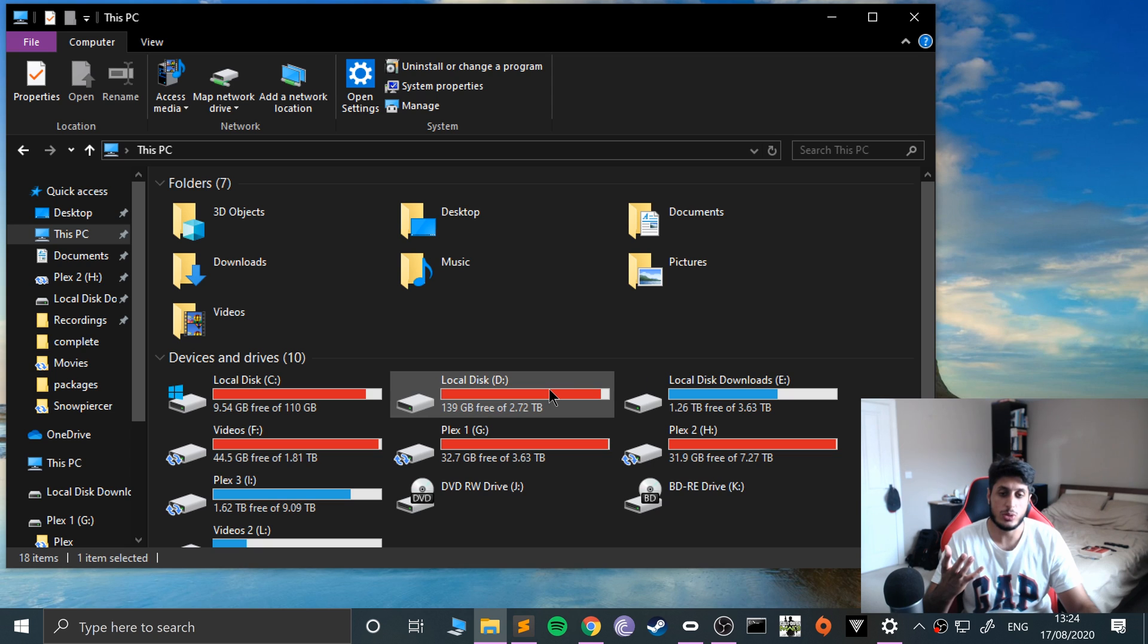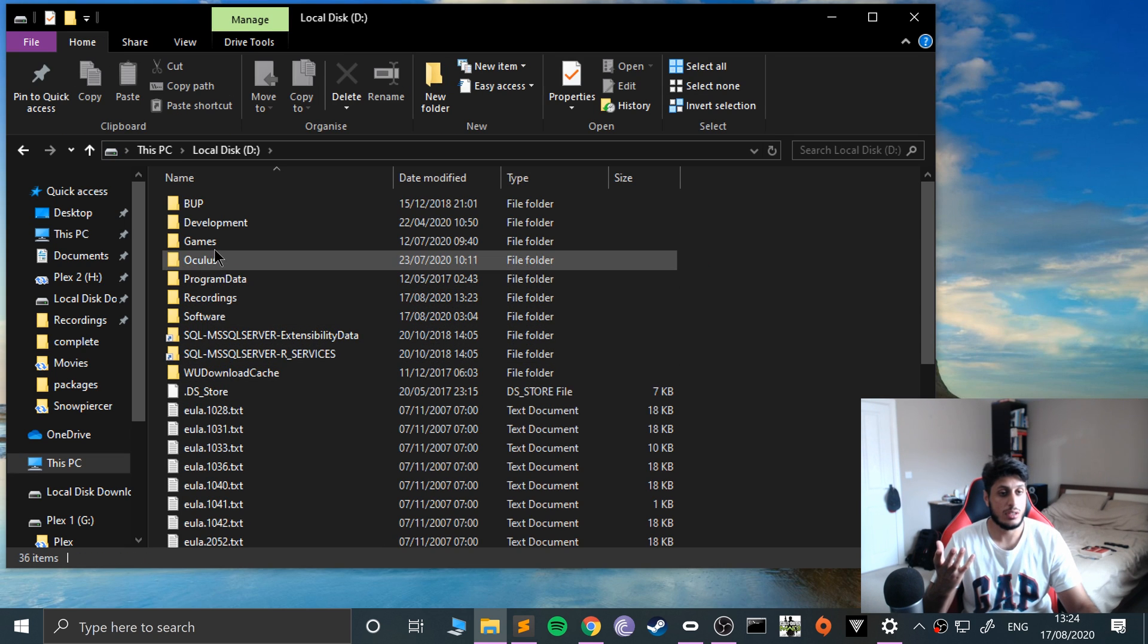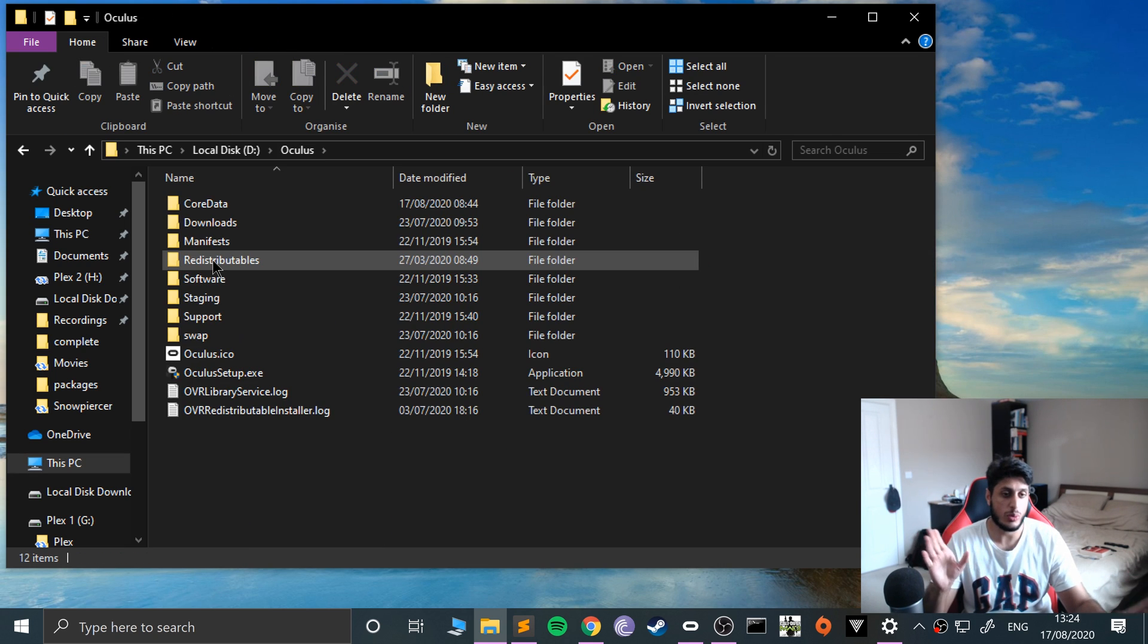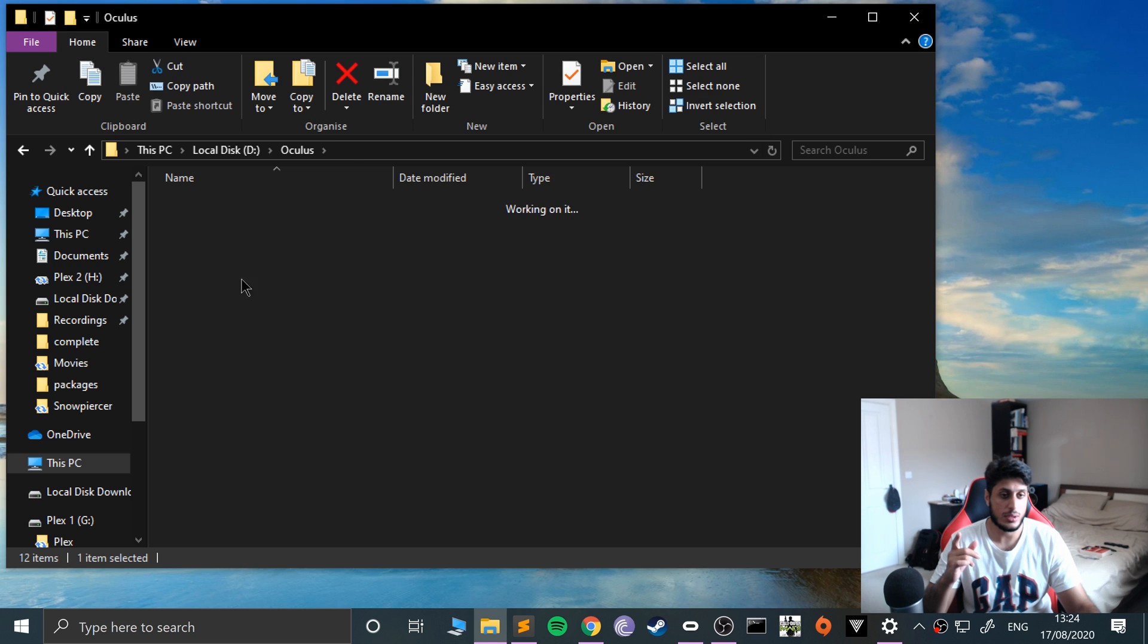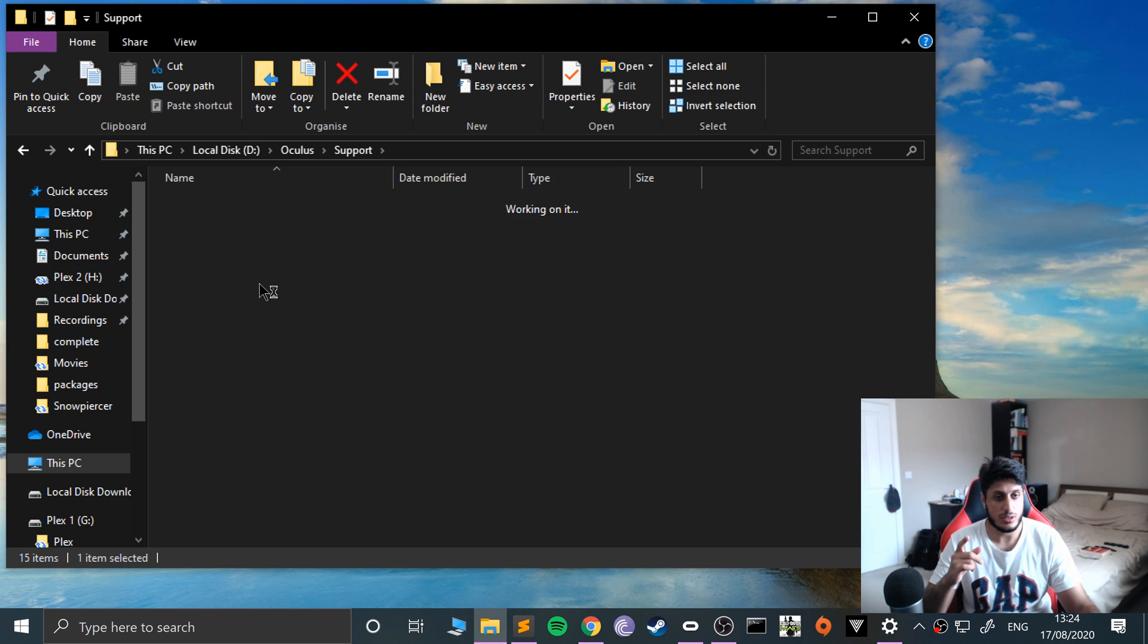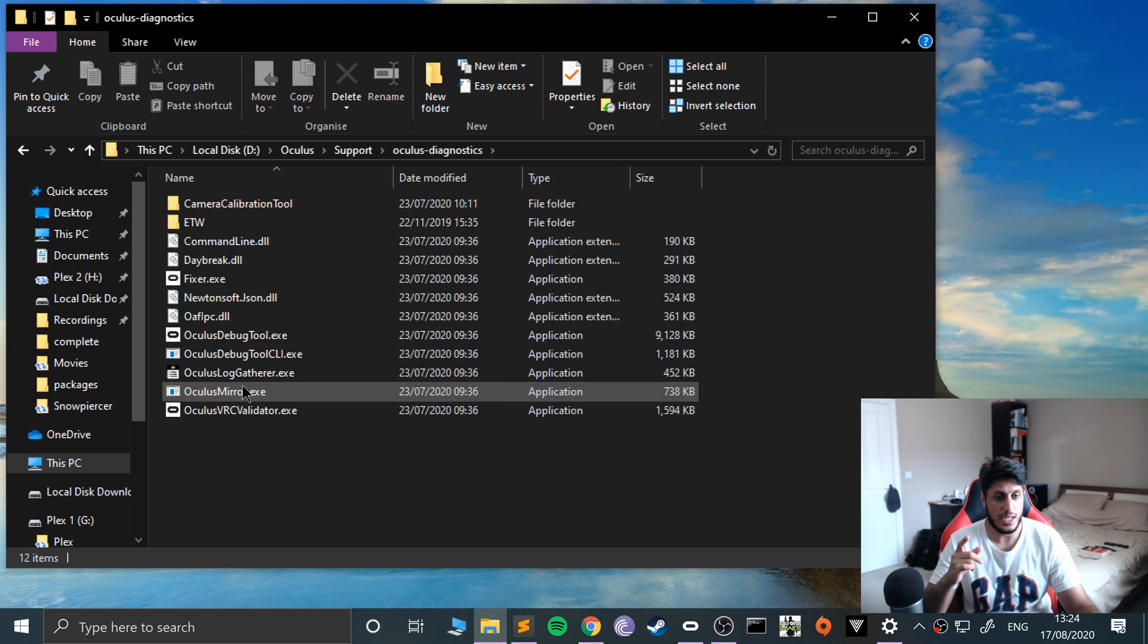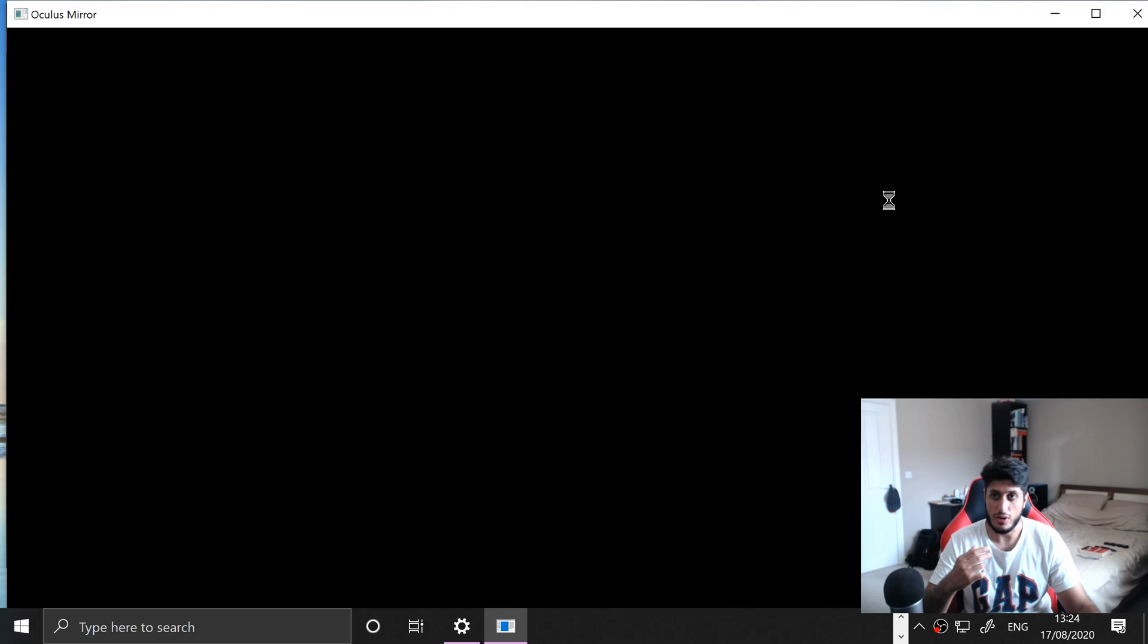It could be on your C drive, wherever it is. Go to Support, go to Oculus Diagnostics, and then select oculus mirror.exe. Launch that up and maximize it.